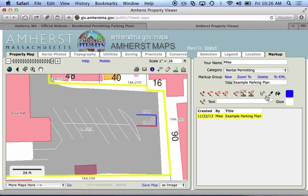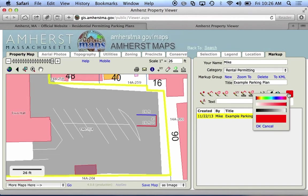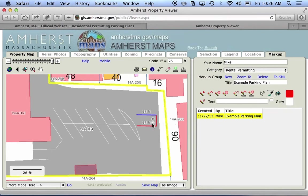If I want them all to match I can use the dropper to pick a color — let's say I want them all to be red, I can just click on this red line and that switches my color to match it. And I can use the paint bucket to fill the color of another feature, so I've just switched that to red. Actually I'll cancel that — I like the blue we went with before, so I'm going to make my parking plan in blue.